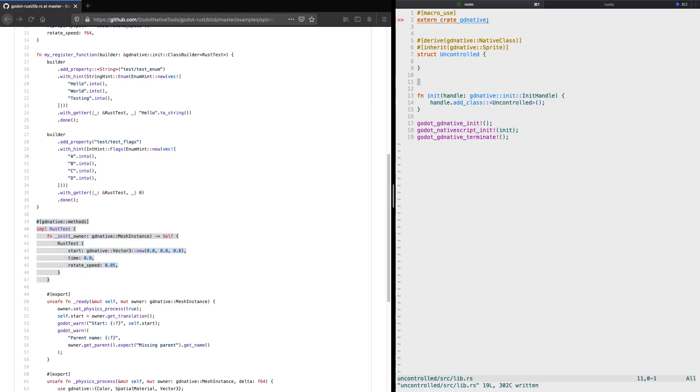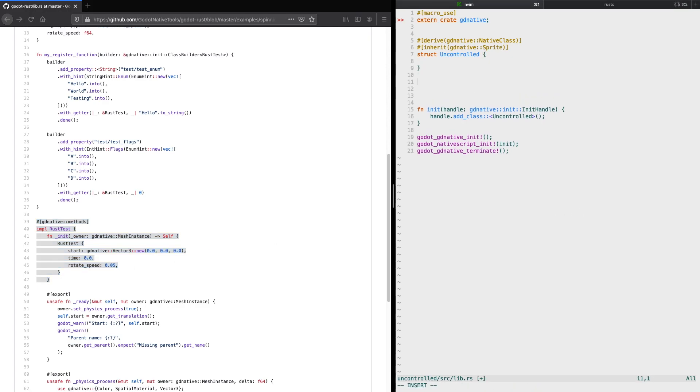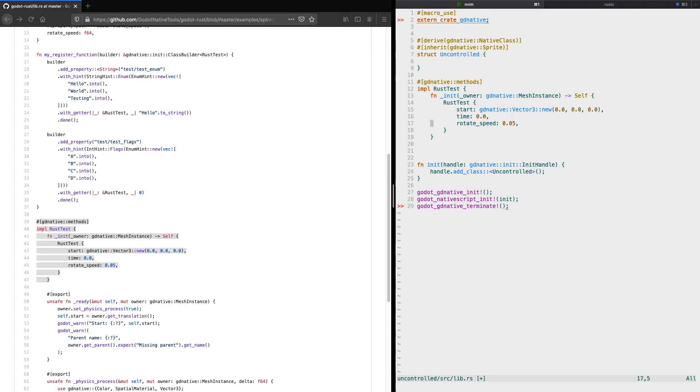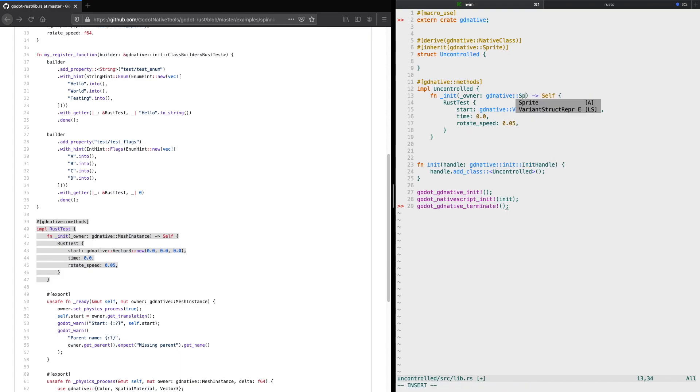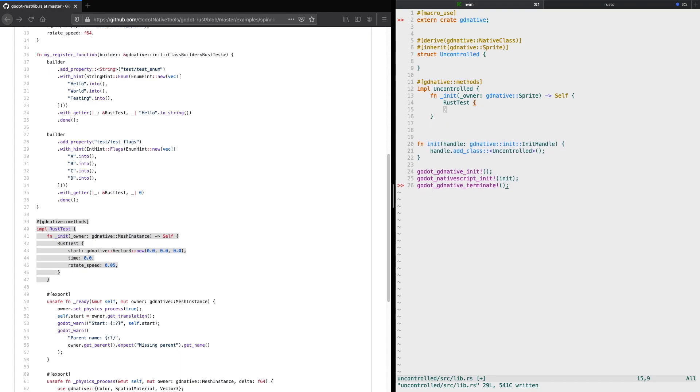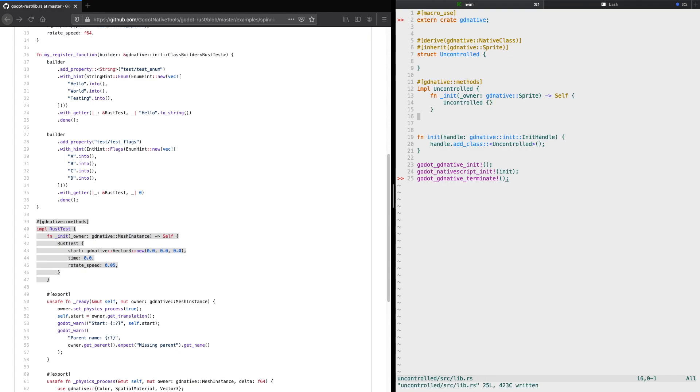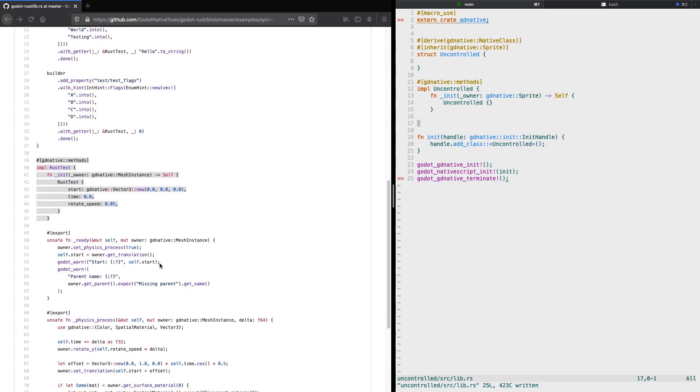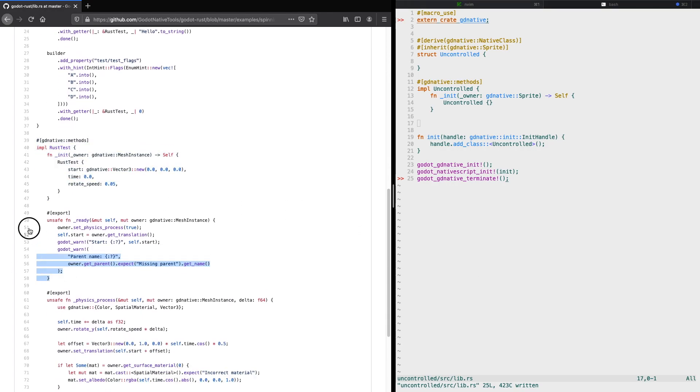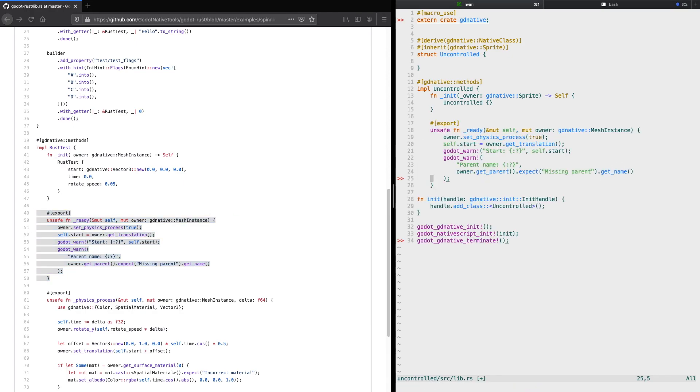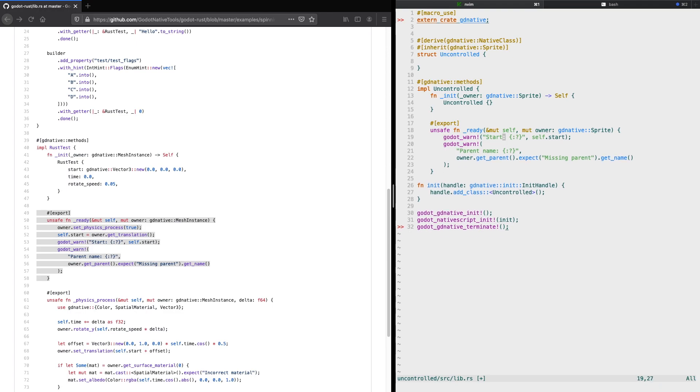Next we copy the implementation of our struct and rename it to uncontrolled. Here again we need to rename the mesh instance to sprite, then we remove all the unnecessary properties and use our new struct here to create the instance of it. Next we copy the ready method. It's very important to have this export above the method, otherwise your script will not get invoked from the Godot engine. We replace again the mesh instance with sprite and remove all unnecessary code.